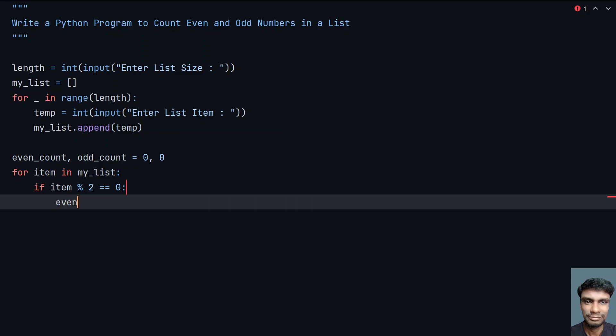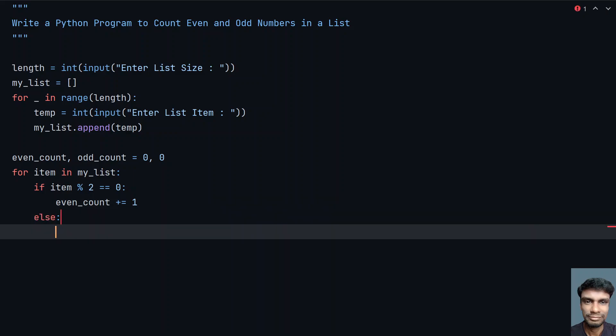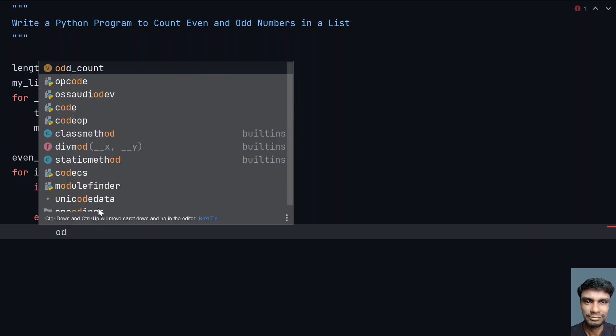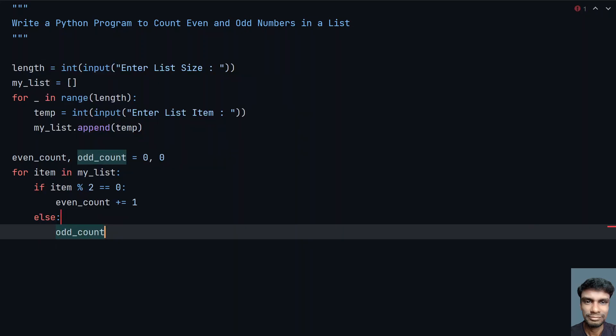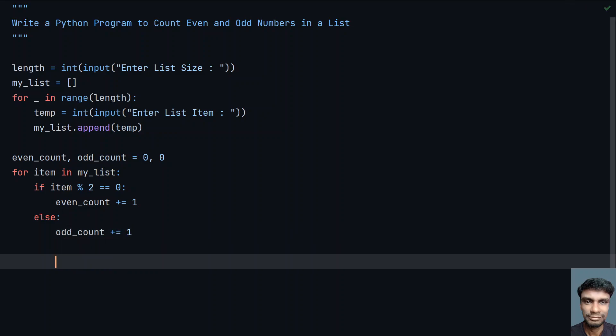Else, what you have to do is you know that number is an odd number, so let's increment the odd_count plus equals to 1. So this is how you increment the counters: even_count or odd_count if number is odd.